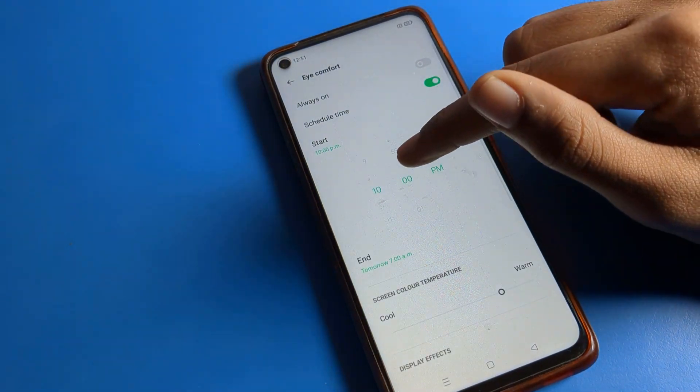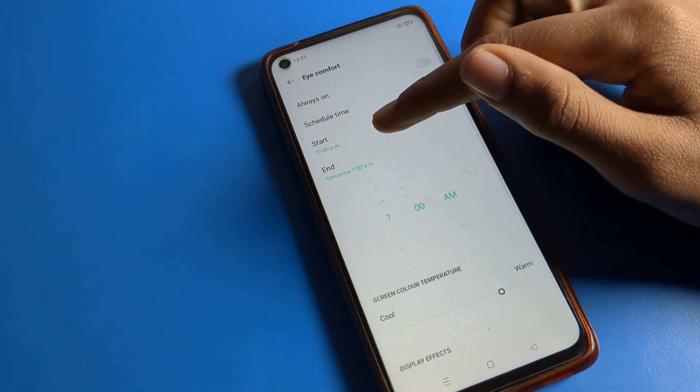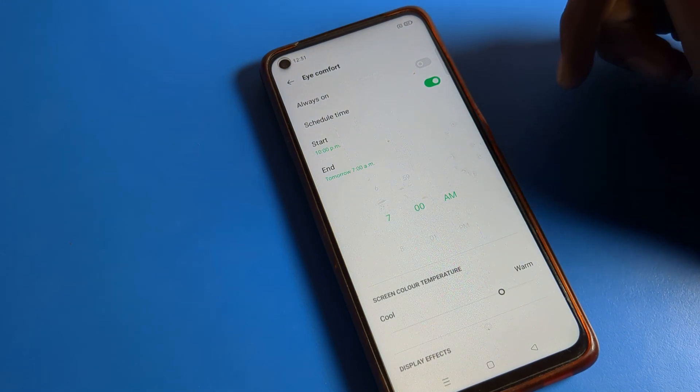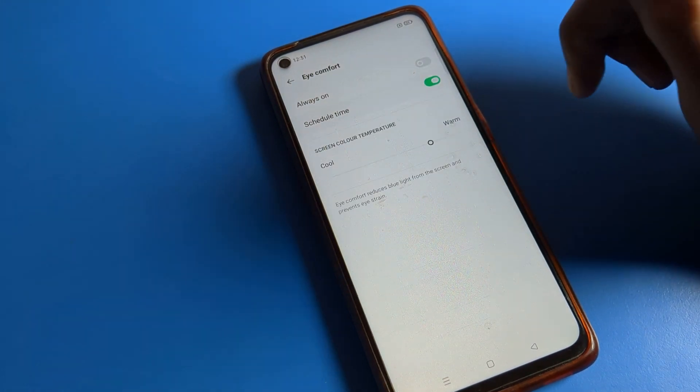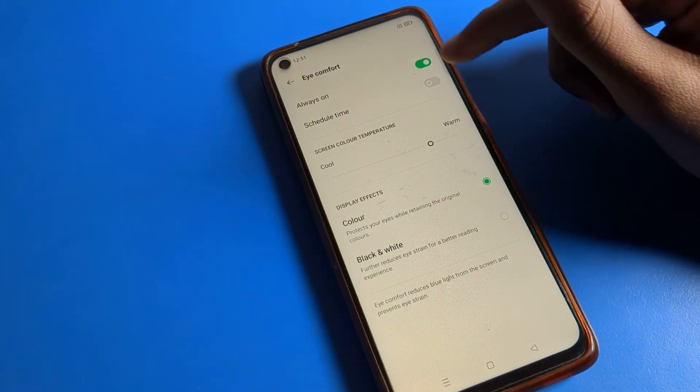In the schedule option, you can set a start time and an end time for Eye Comfort Mode. You can change the times from here. If you want to turn it off directly, you can also do that from here.